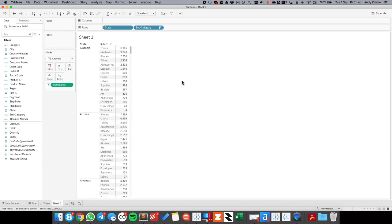I'm going to sort those in descending order. So the idea now is that for Alabama I want to show chairs as the highest selling category. For Arizona I want to show phones, for Arkansas binders, etc. And then I'm going to display those on a map.